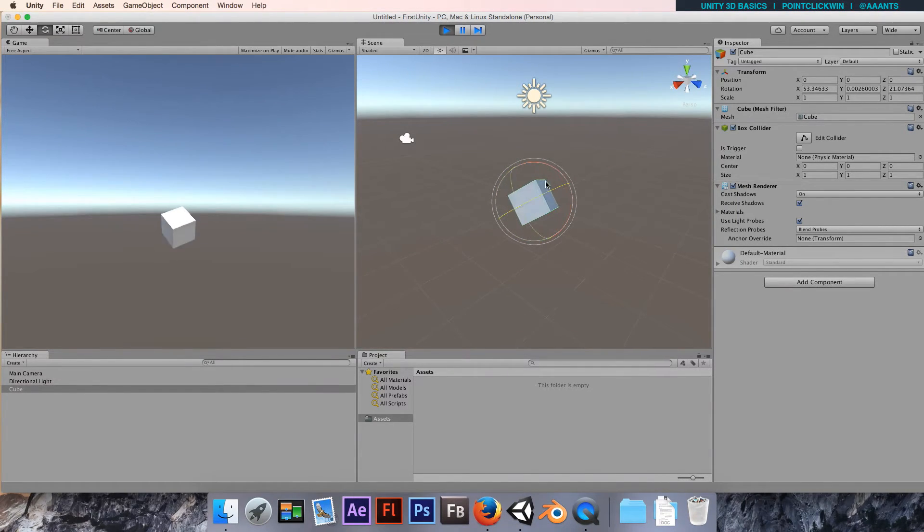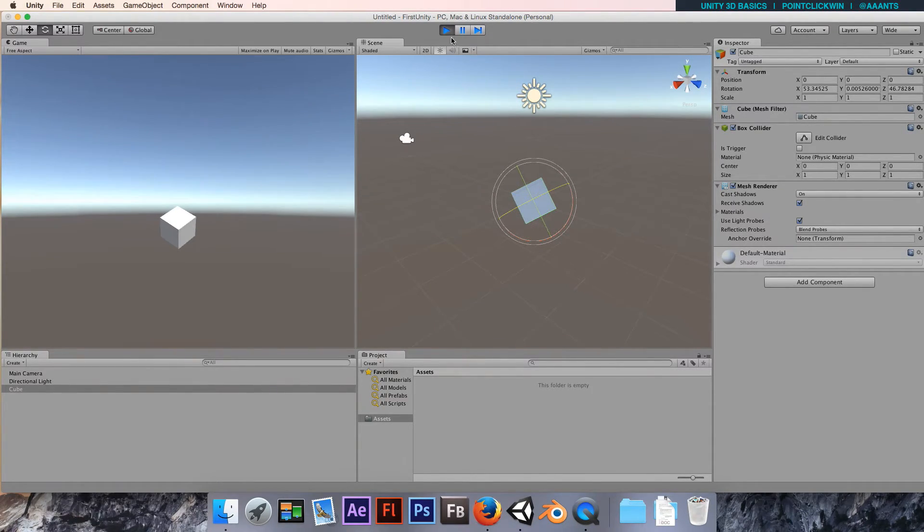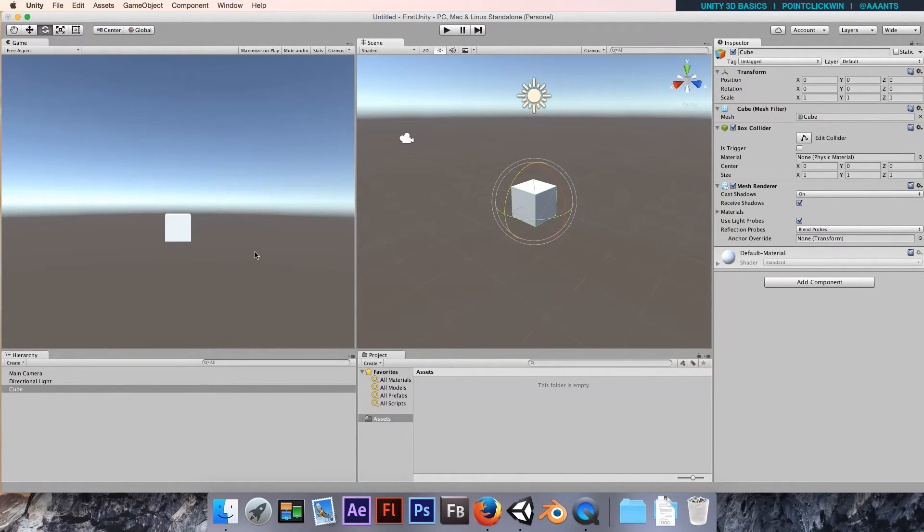Now we can see the game update in real time as we affect the cube. What's quite handy about this - sometimes it can be quite annoying but for the most part it's good - is that when we stop playing, the game changes are reset.